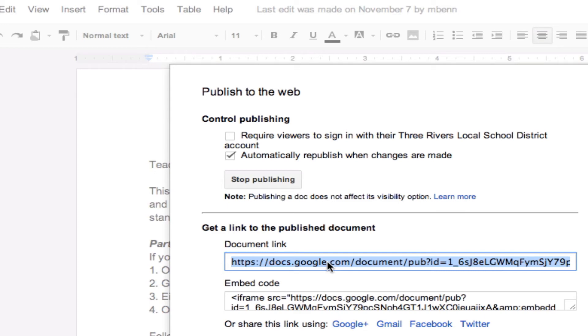So, I could take this web address, and I could make it into a link on a website, so it would be easy for students to get to it.